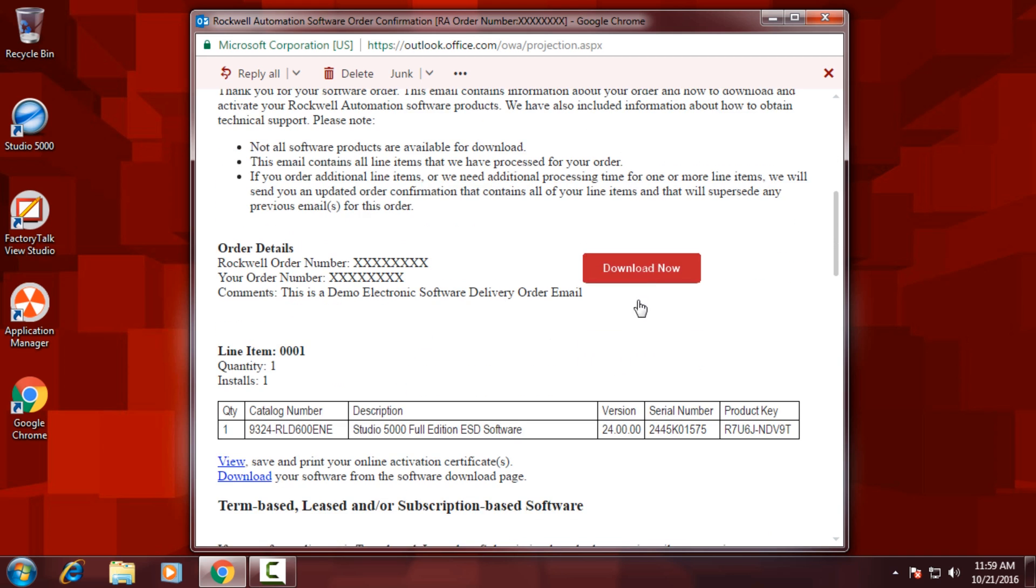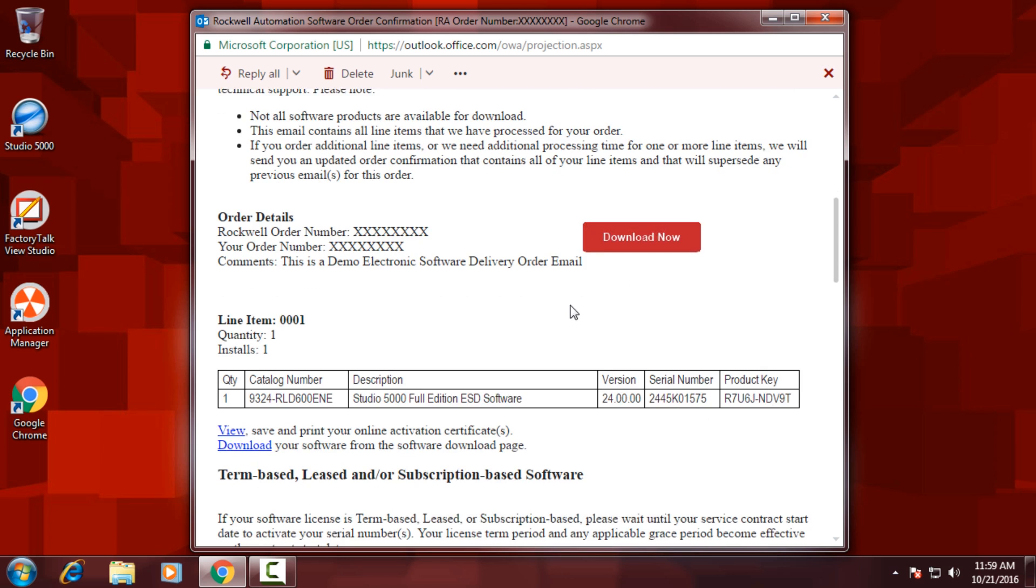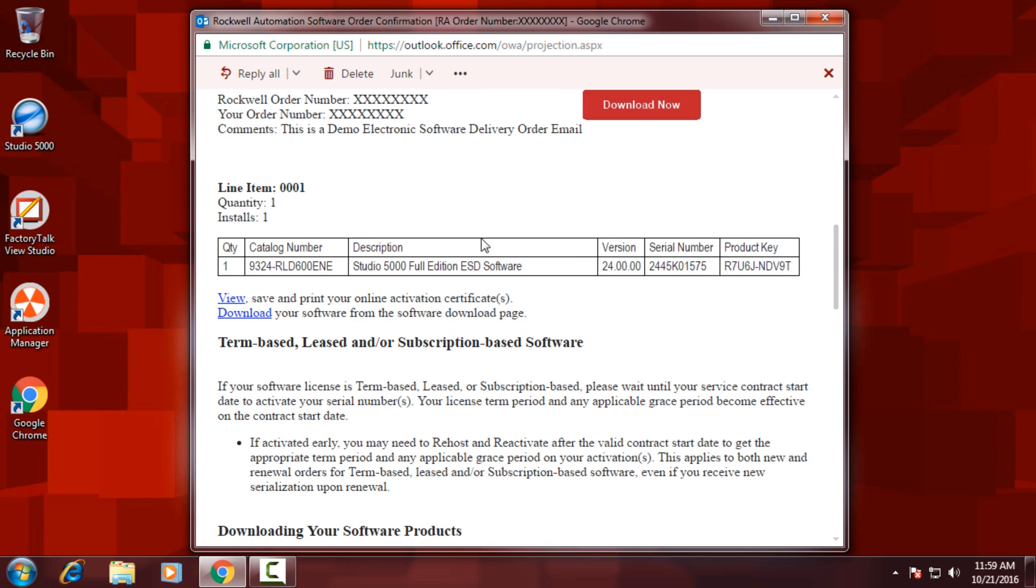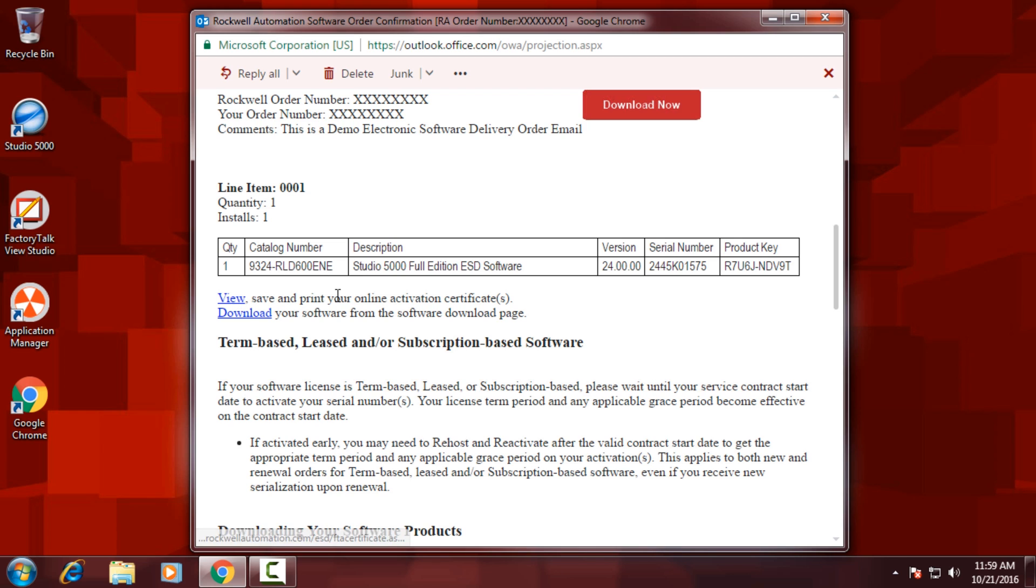you can download the software directly, or in this video, we're just going to be showing how to activate. To activate, you need the serial number and product key, which can be found in this email. You can save this email to a PDF by clicking on the View button as well.